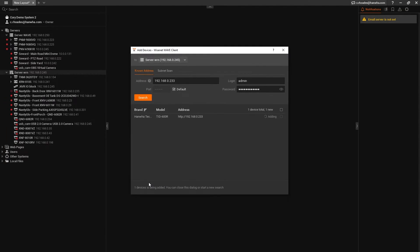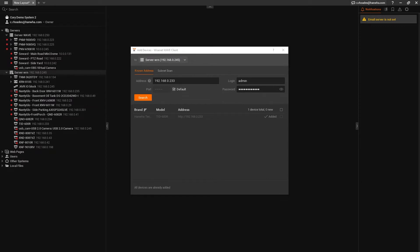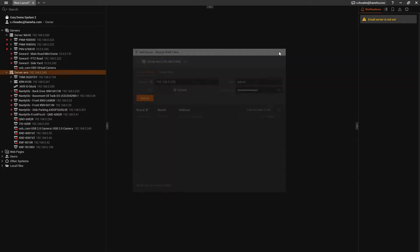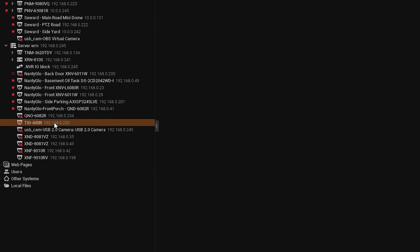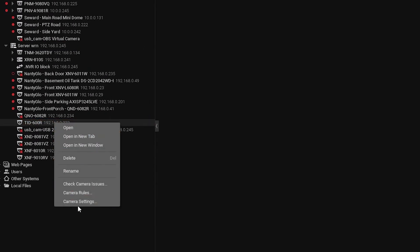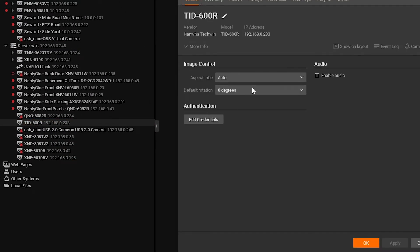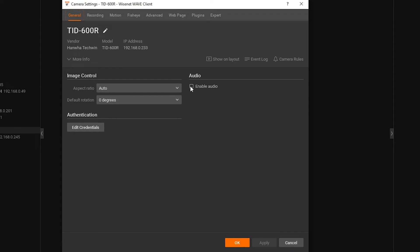Next, I'm going to enable audio for the camera and turn on Recording. Right-click on the camera on the left side and click on Camera Settings. Under General, click on Enable Audio and then click Apply.